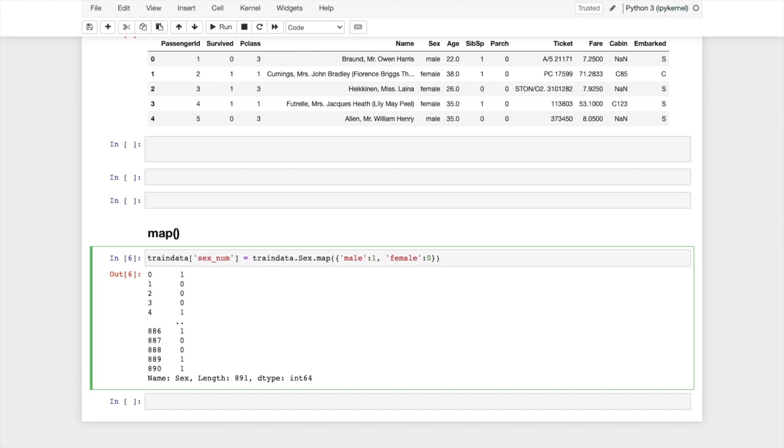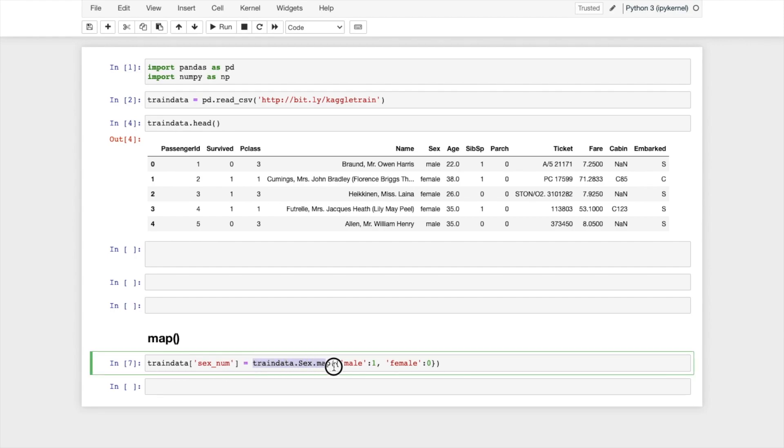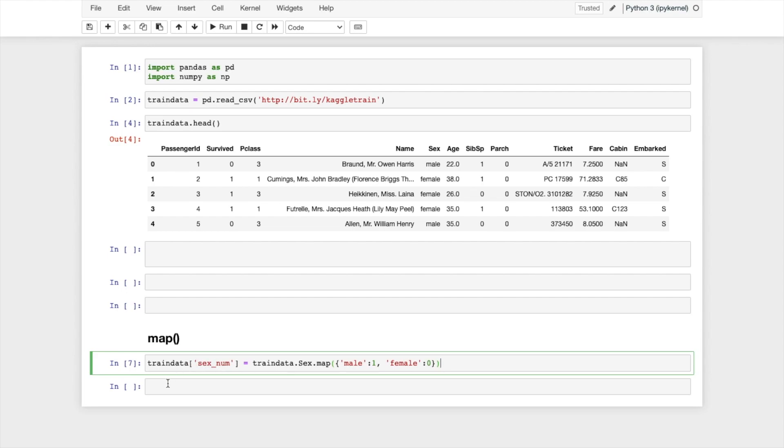So what I am doing here, I just transformed the existing sex column values that was male and female to a numerical value that is 0 and 1. Now let me do train_data.head.